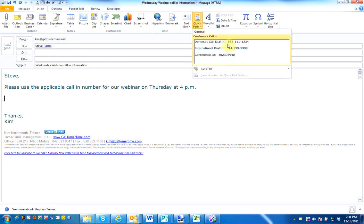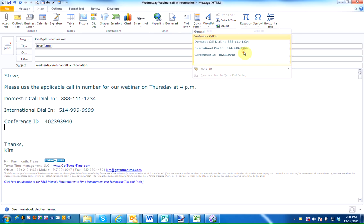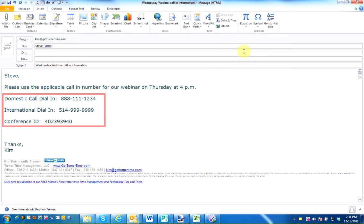You can see that the Quick Part I saved earlier is now one of the selections. The more Quick Parts you add, the more selections that will be available. Left click on your desired selection. As you can see, that exact text is added to the email.